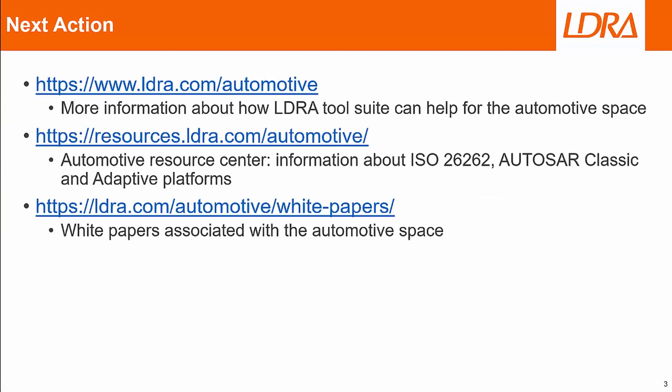For the next action, you can go to our website and get more information about these different areas. First, we have the automotive section. You can go to the website link here and get more information about the automotive space. And then we also have the Automotive Resource Center, which has information about ISO 26262, Autosar Classic, and the adaptive platforms. And then also, we have a sub link to the white papers. And you can download the white papers associated with the automotive space here.